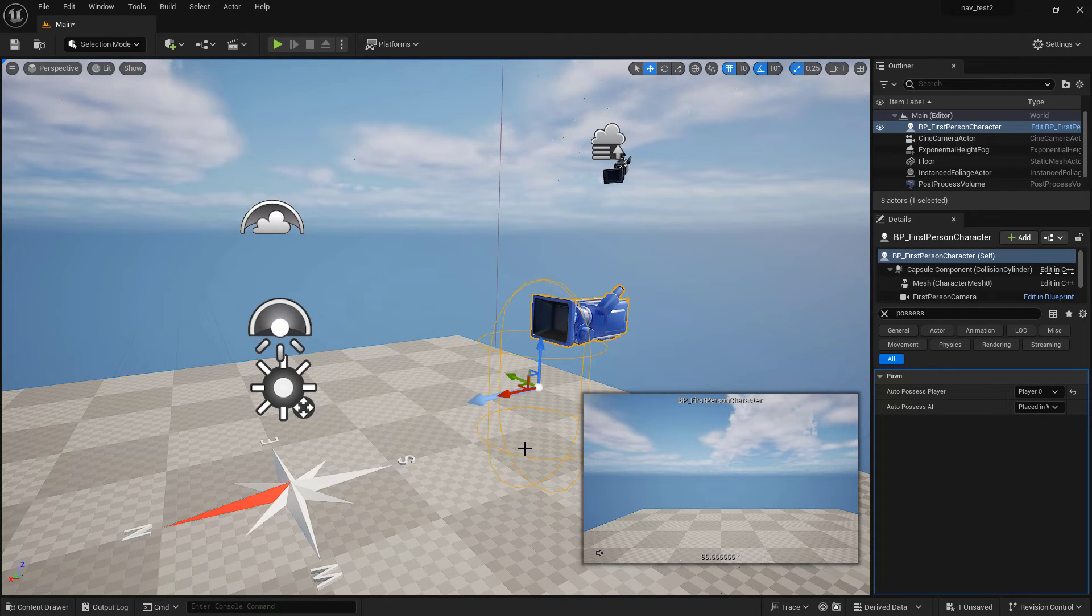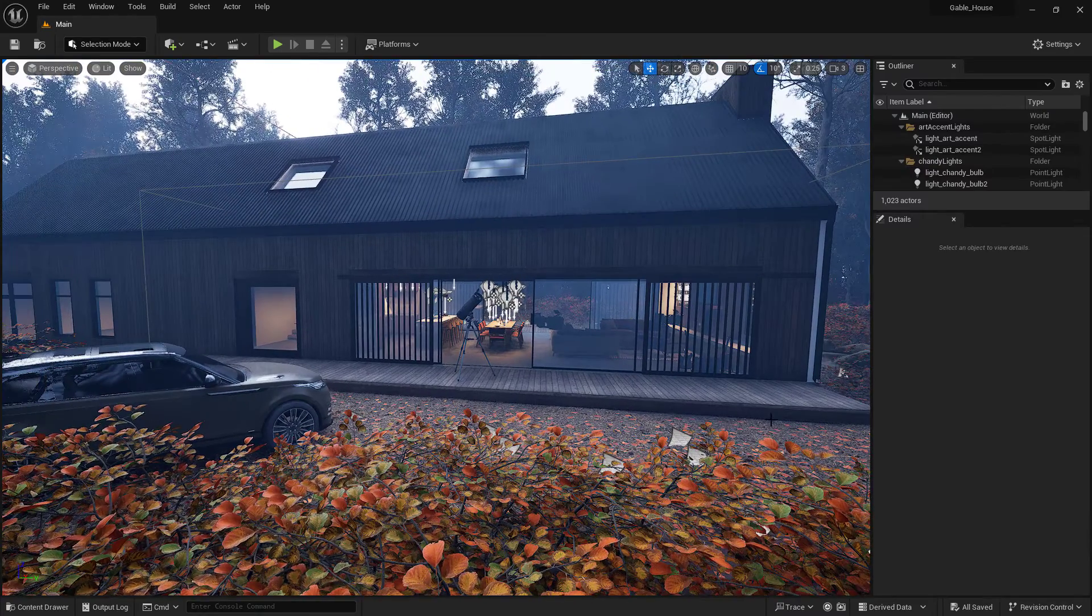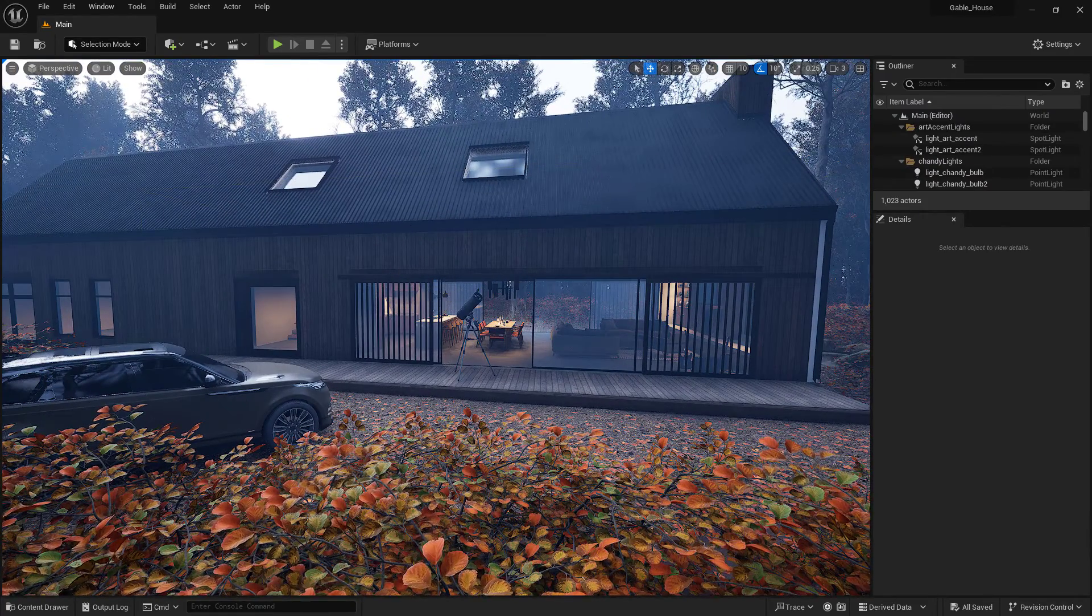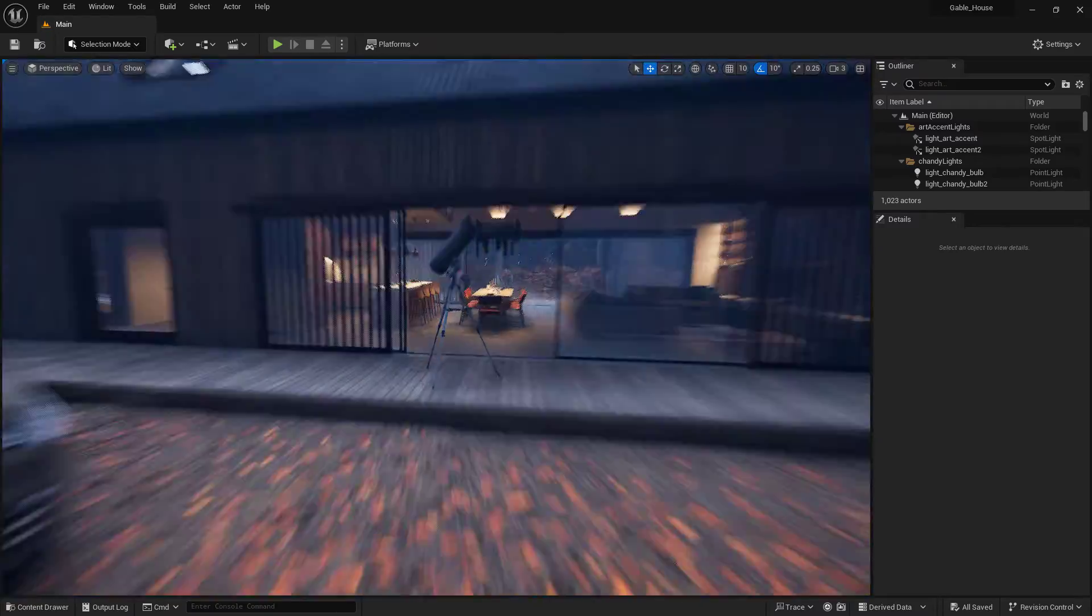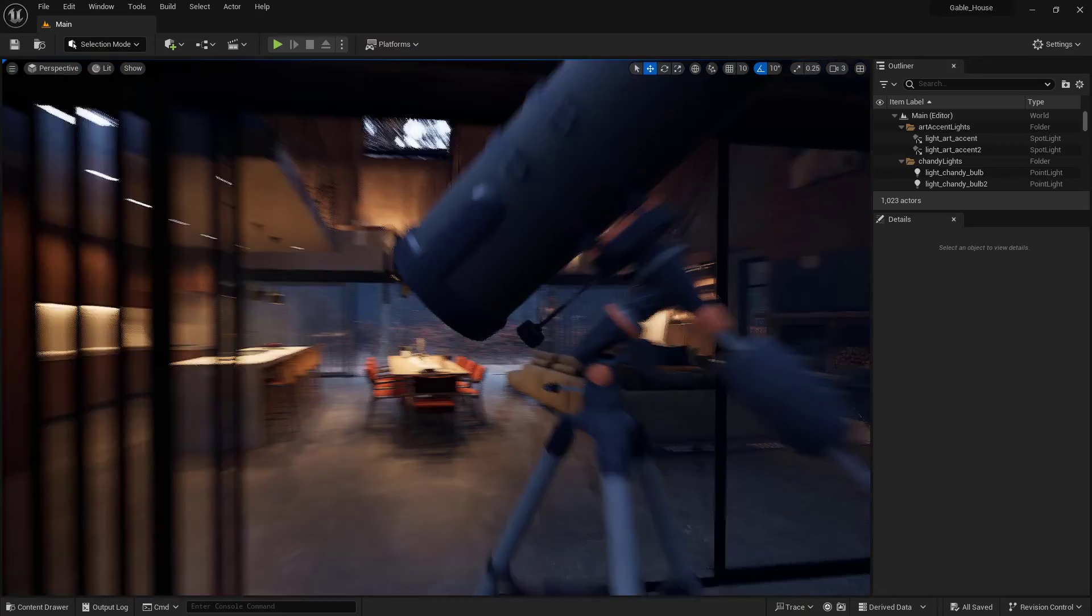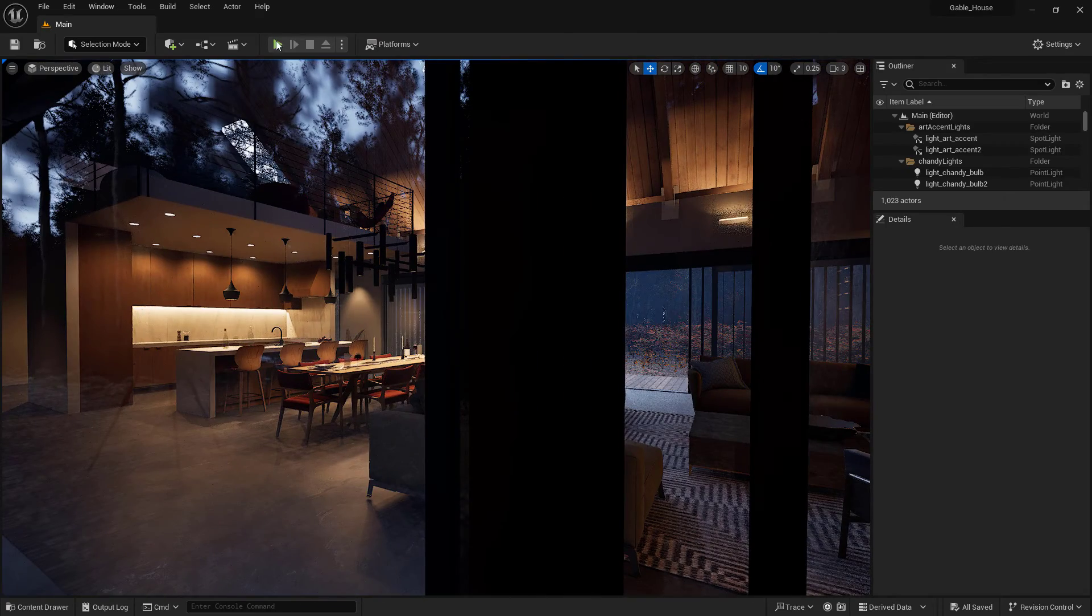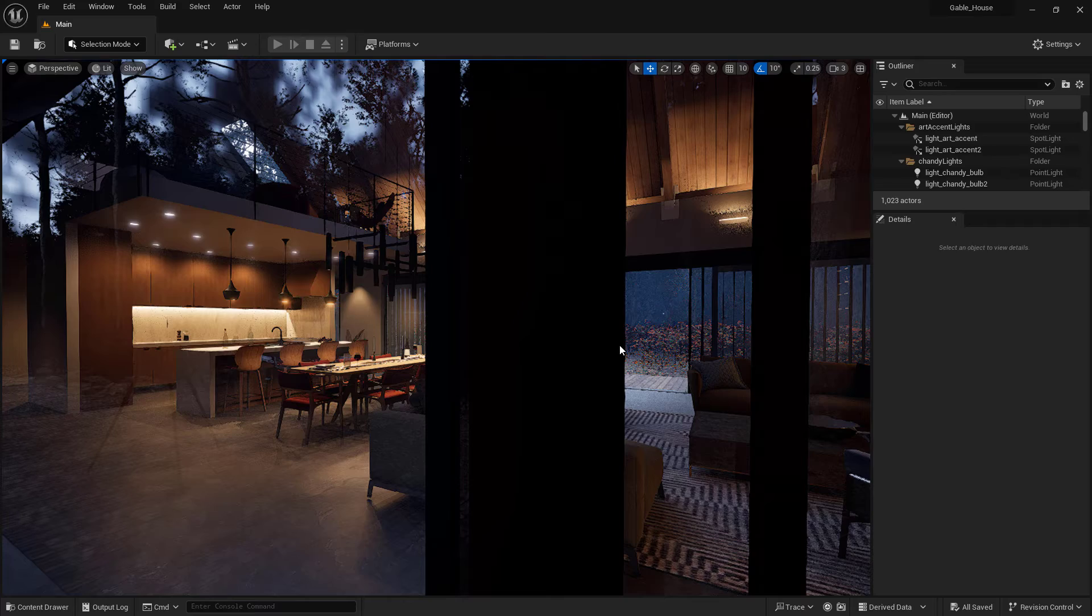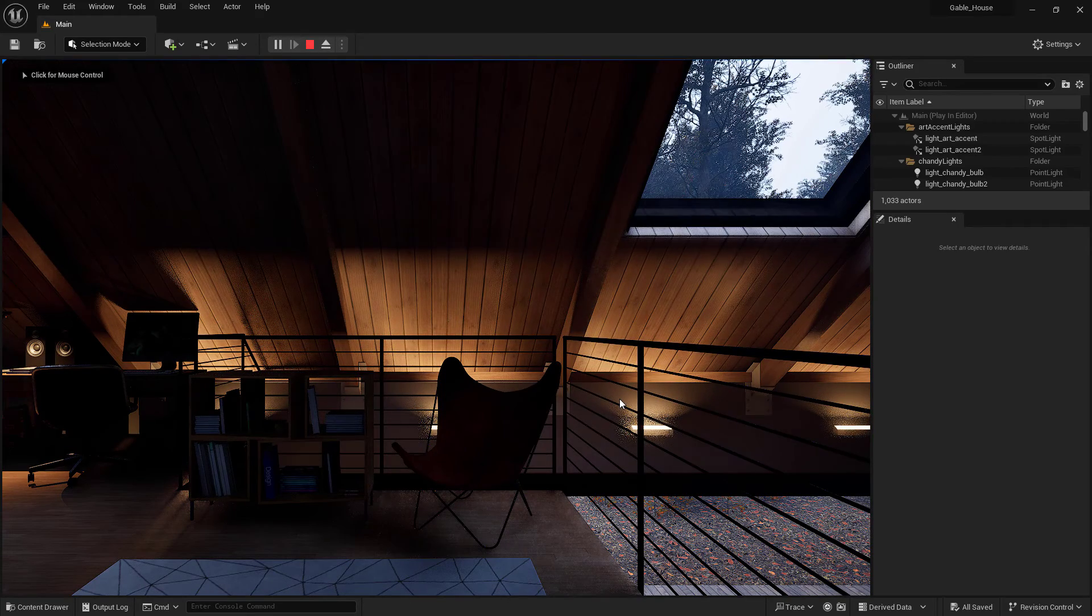Okay, here is the Gable House project and this is what it looks like to navigate around in the game engine viewport. If we hit play though, we'll see the full first person navigation set up properly.